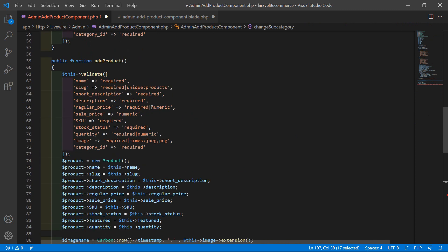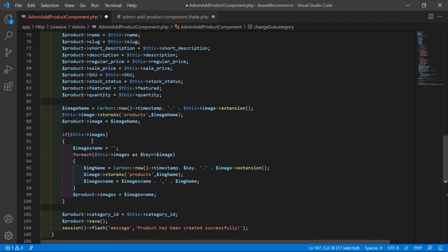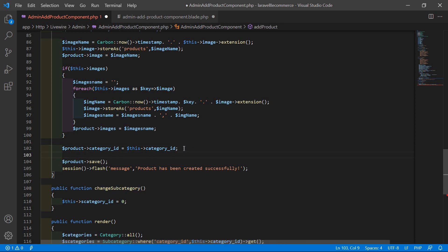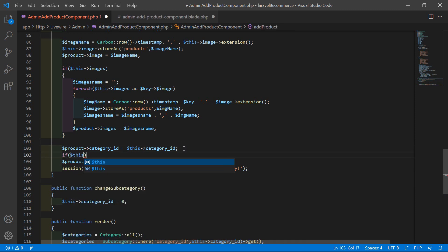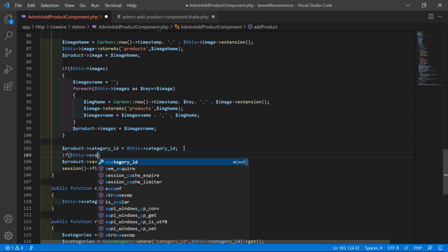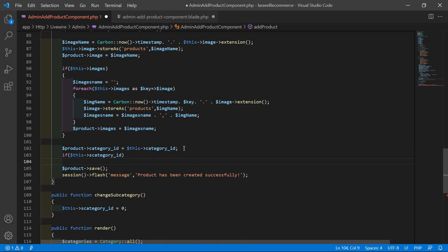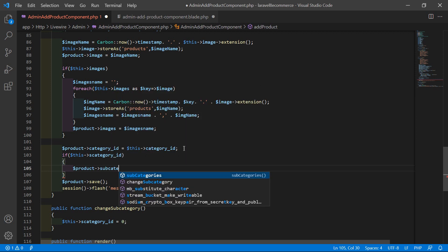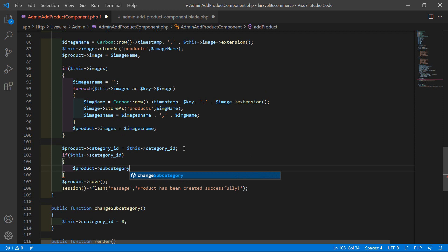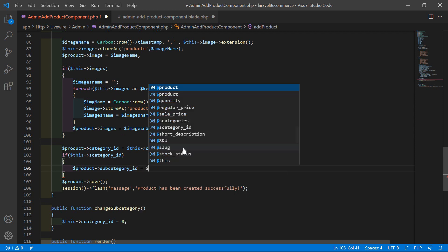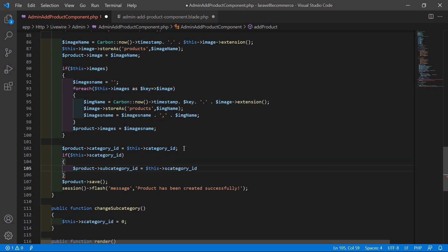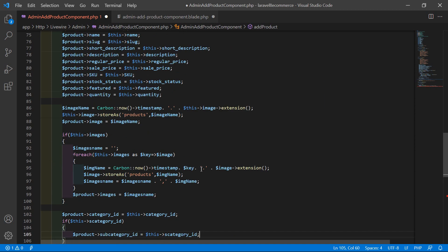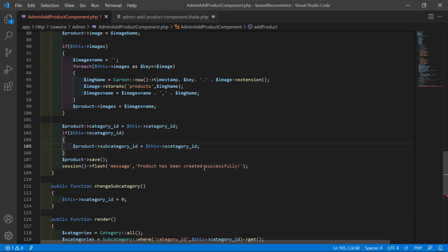Inside the add product method, after the category ID, add a condition: if `$this->s_category_id` is set, then store it — `$product->subcategory_id = $this->s_category_id`. Save the file.